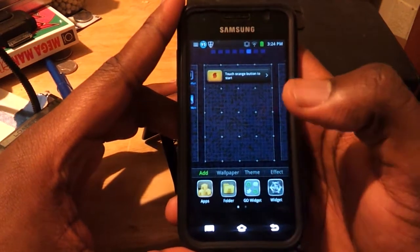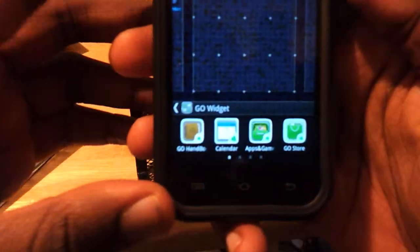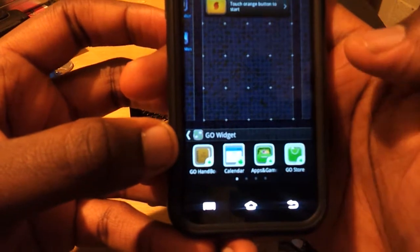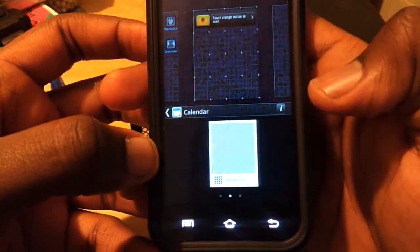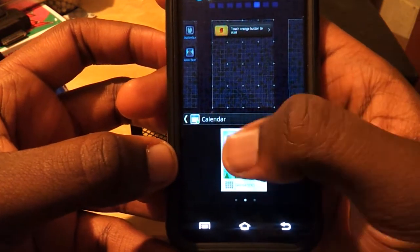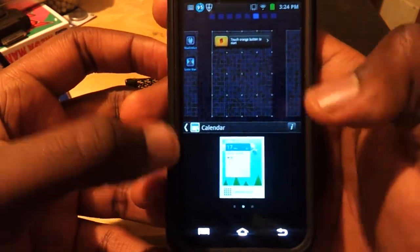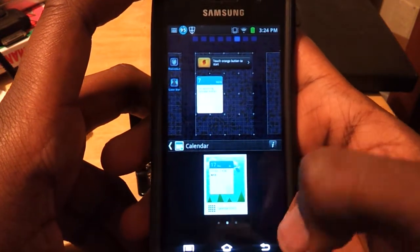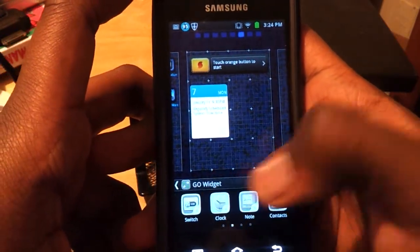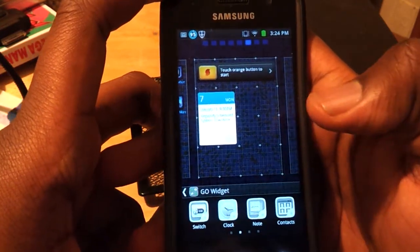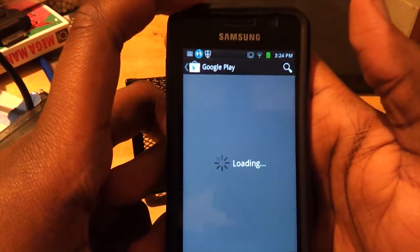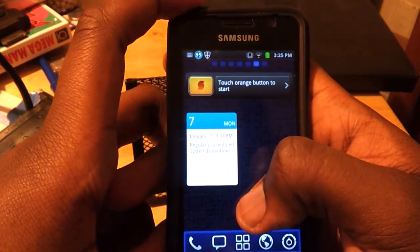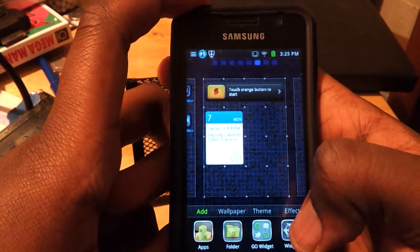If you want to add a go widget — which are the ones specifically made for this launcher — you click here. At the bottom it has go and all the different ones. If you don't have it, it will give you the option to download it. I have go calendar installed, so if I tap here it will bring up a calendar. There are different sizes — there's only two here: two by two and four by three. I'll use two by two. If you click on one you don't have, it will take you to the Google Play Store where you can download and install it. Once it's installed, it will show up highlighted in here.